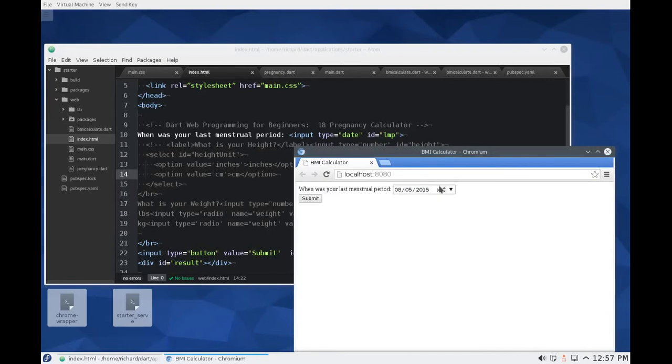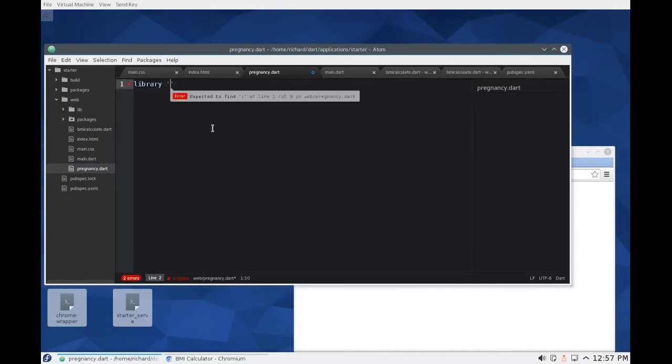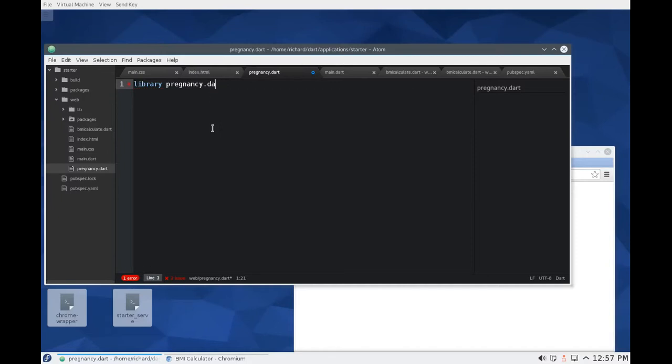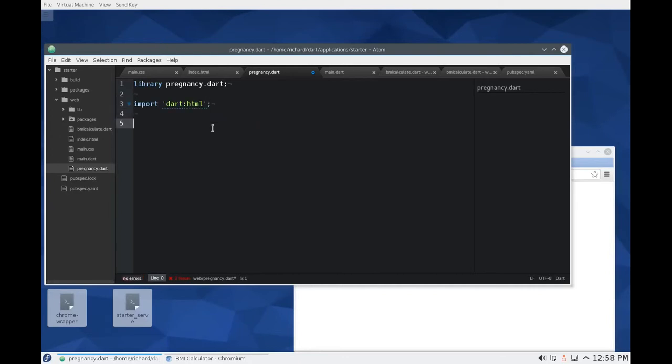So this is what I'm going to do. So what I'm going to actually need is some type of way to get the date. So in here, I'm going to say library Preg then C dot dart. Preg, then I'm going to say import dart HTML, right? We need that. Then I'm going to say, let's create a class again.